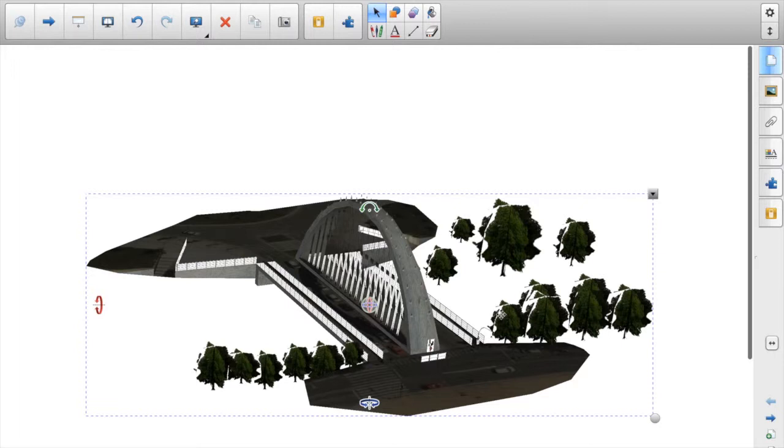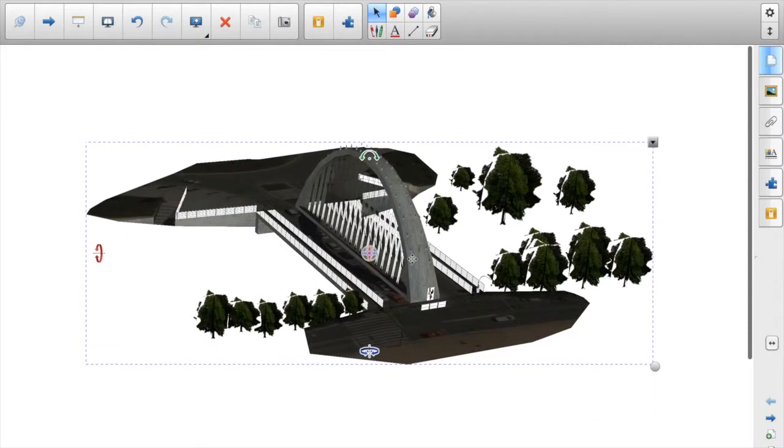And the content there, it's unimaginable. I mean, you can find 3D content for almost anything.